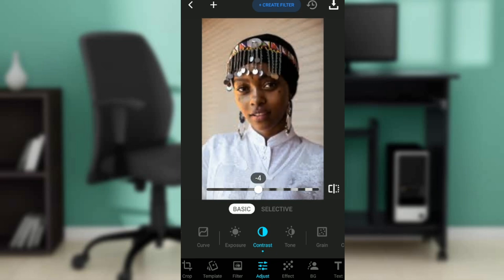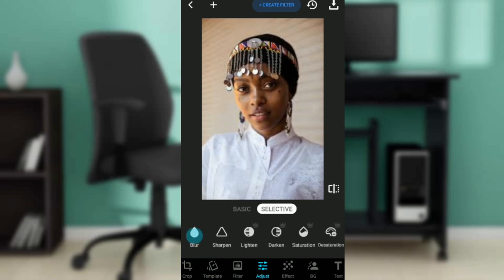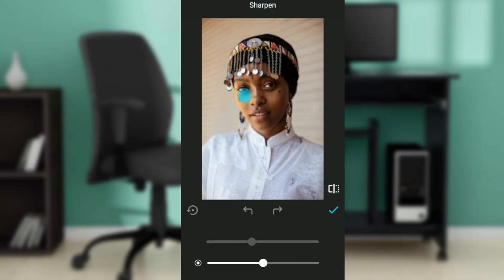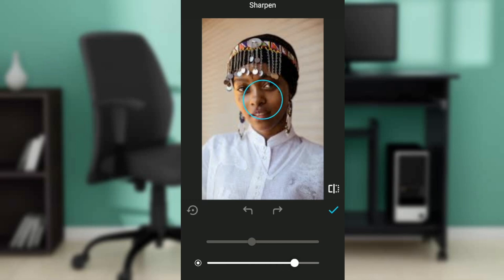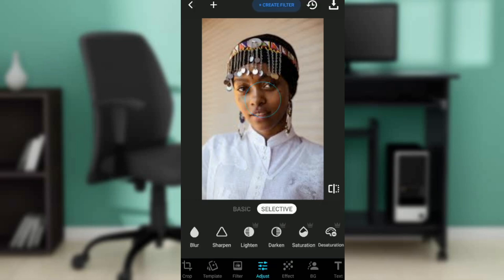That's how you set the contrast. Now click on Selective — you can also go to Sharpen to sharpen the picture. Take it backward or forward, and then click the checkmark to confirm.